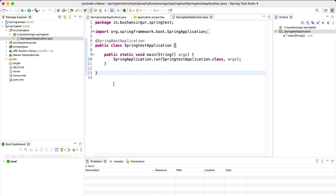We have now created the Spring Boot application in two different ways: using the STS IDE and using the Spring Initializer. In the next video we are going to create the controller and services, and create our very first REST endpoint. I will see you in the next video.